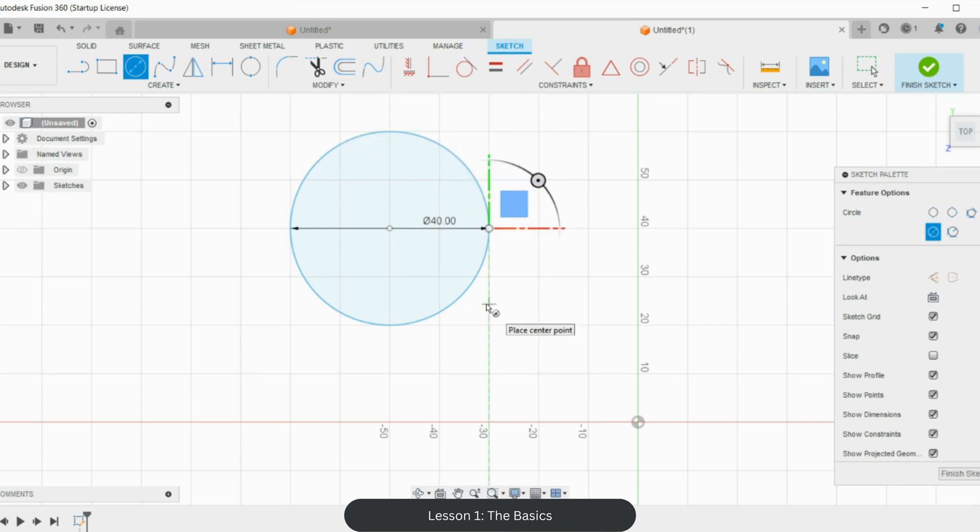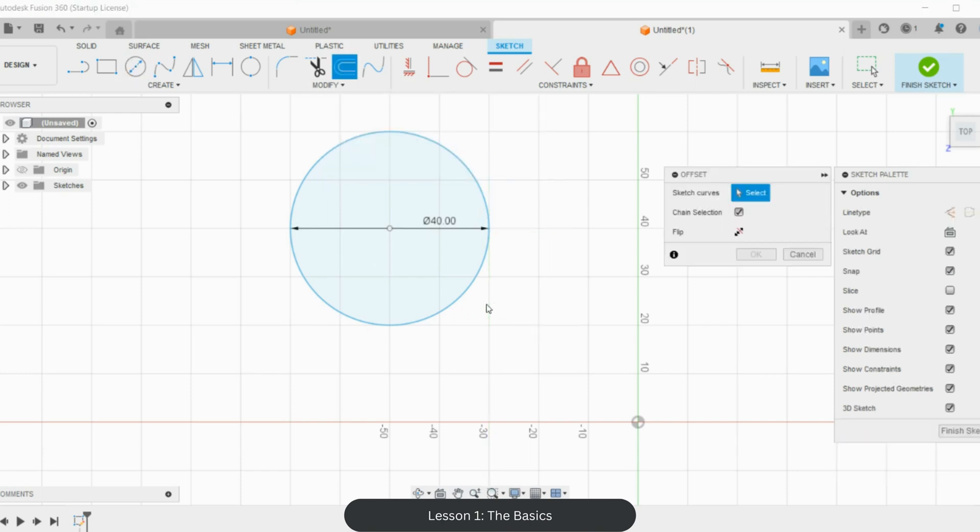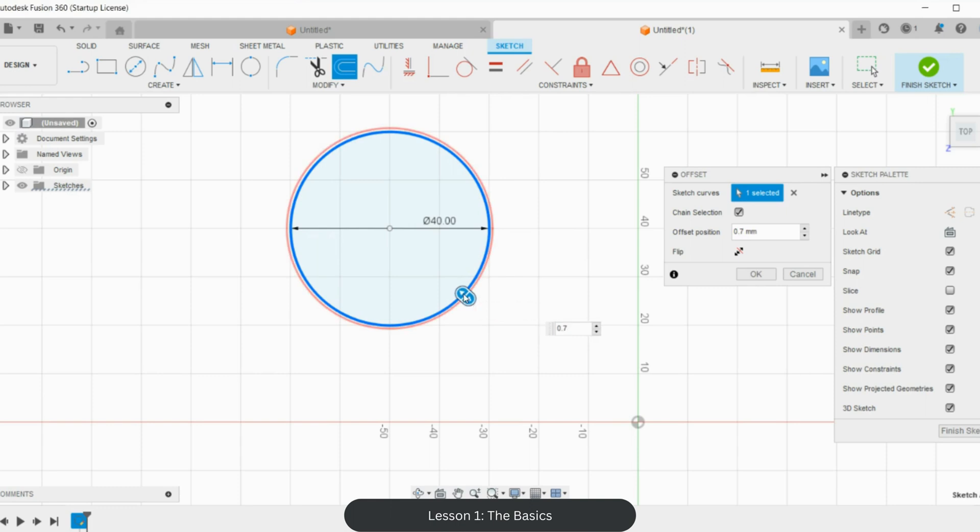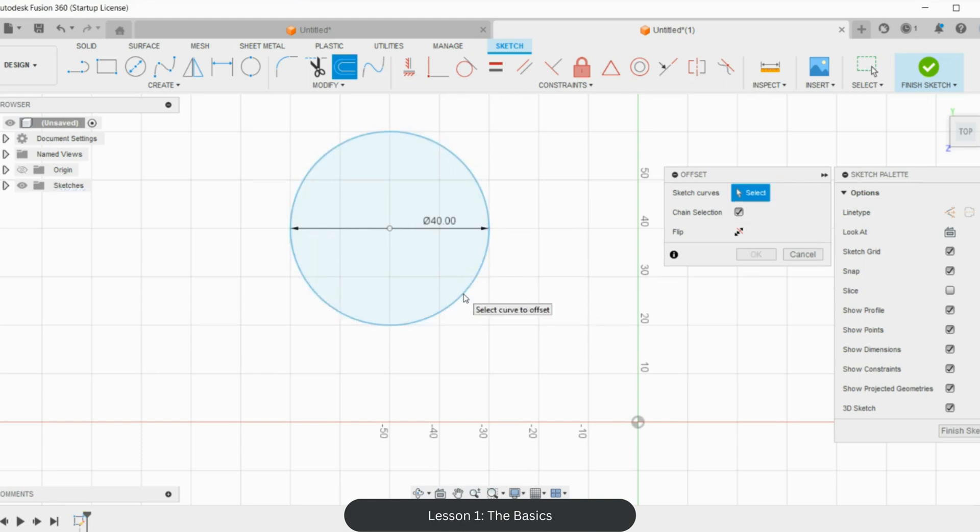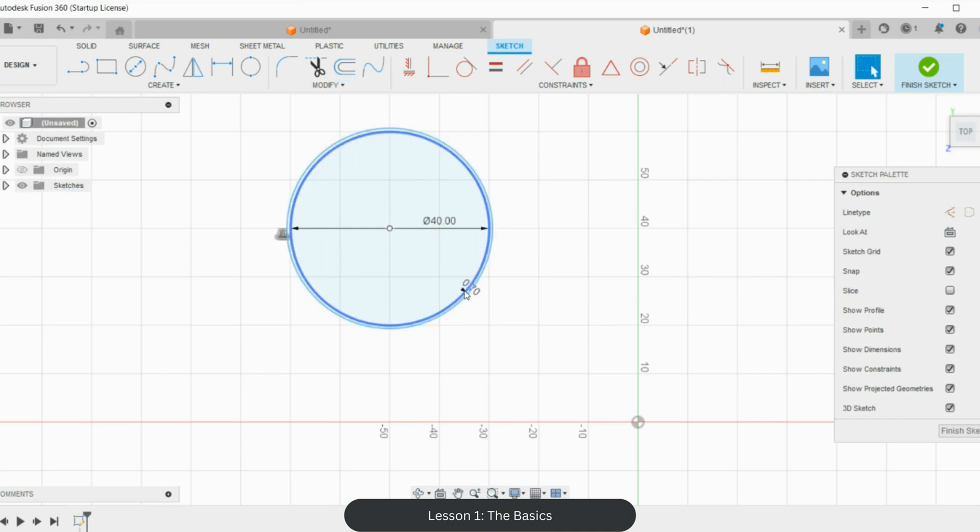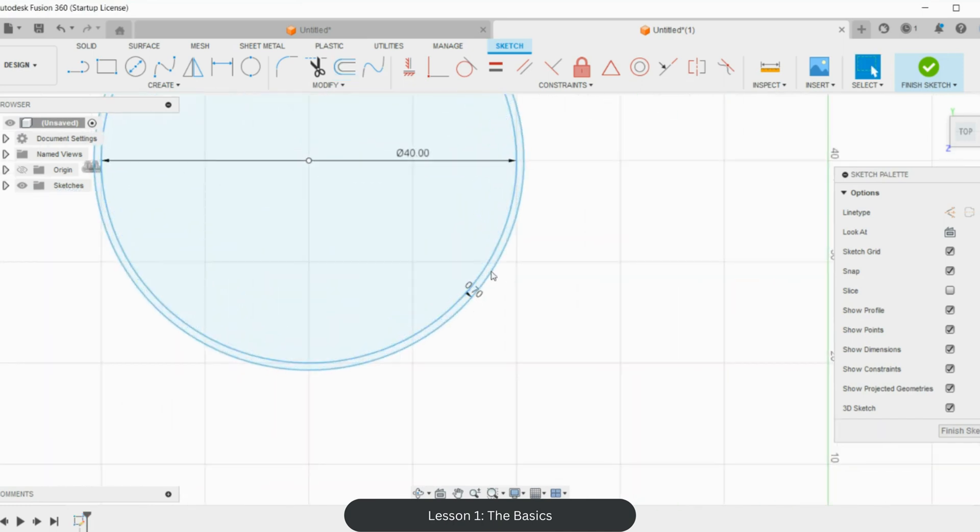So I'm going to press O and I'm going to select this. Now the first cutter I'm going to make is going to have a 0.7 millimeter cutting wall. I'm going to set that 0.7, hit enter, and it's set that. So this is my original circle, four centimeters, and this is it 0.7 millimeters bigger.